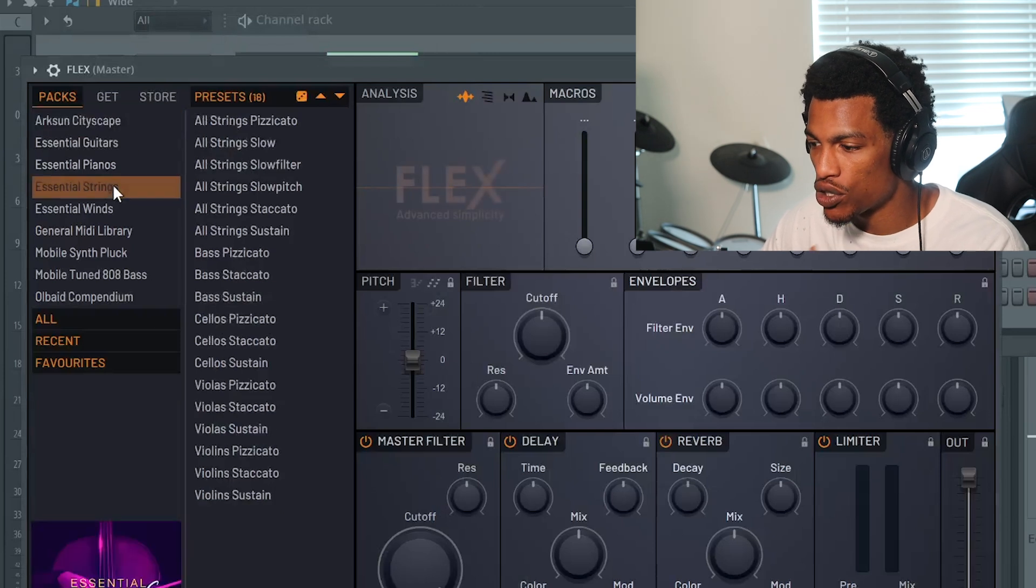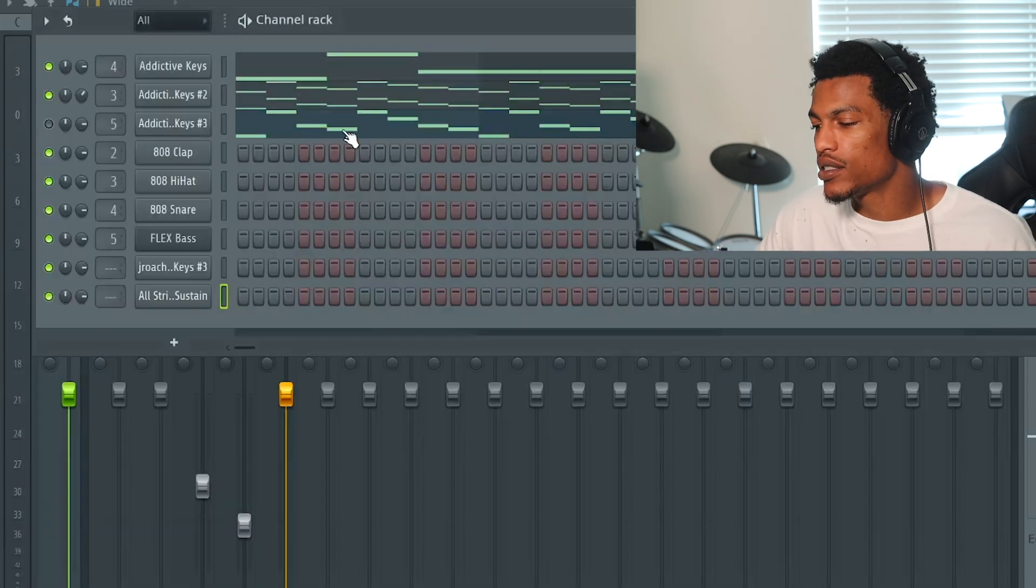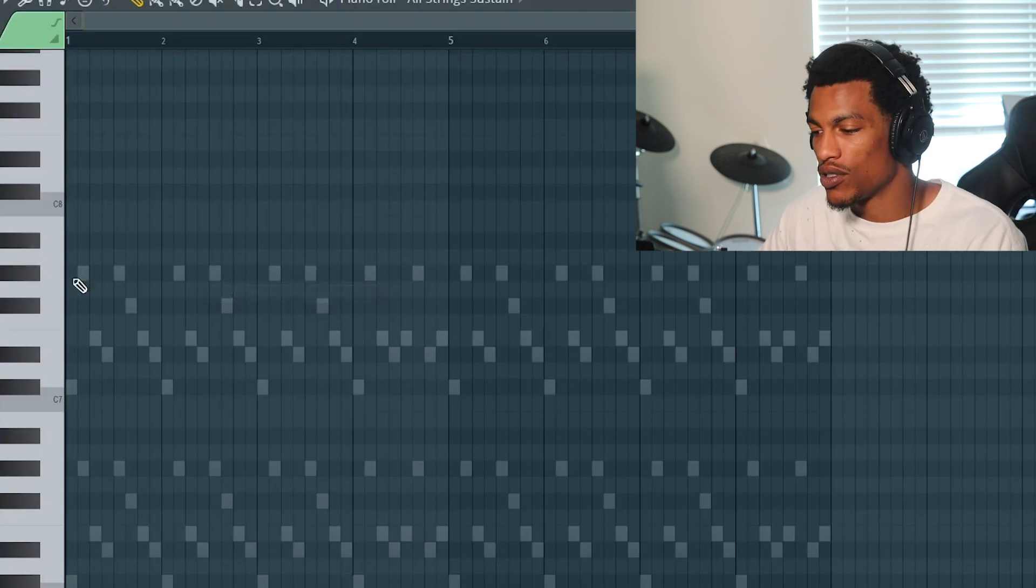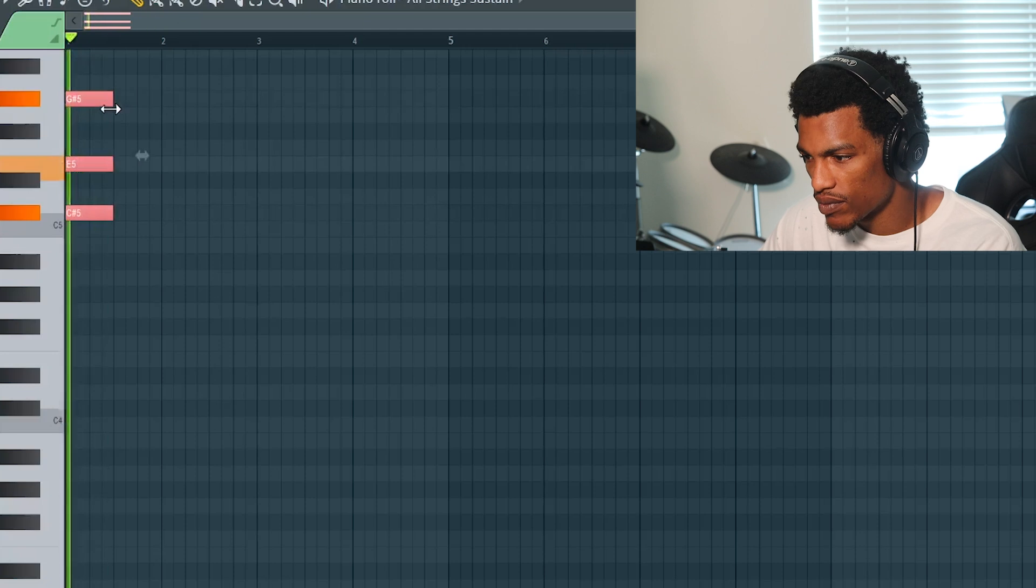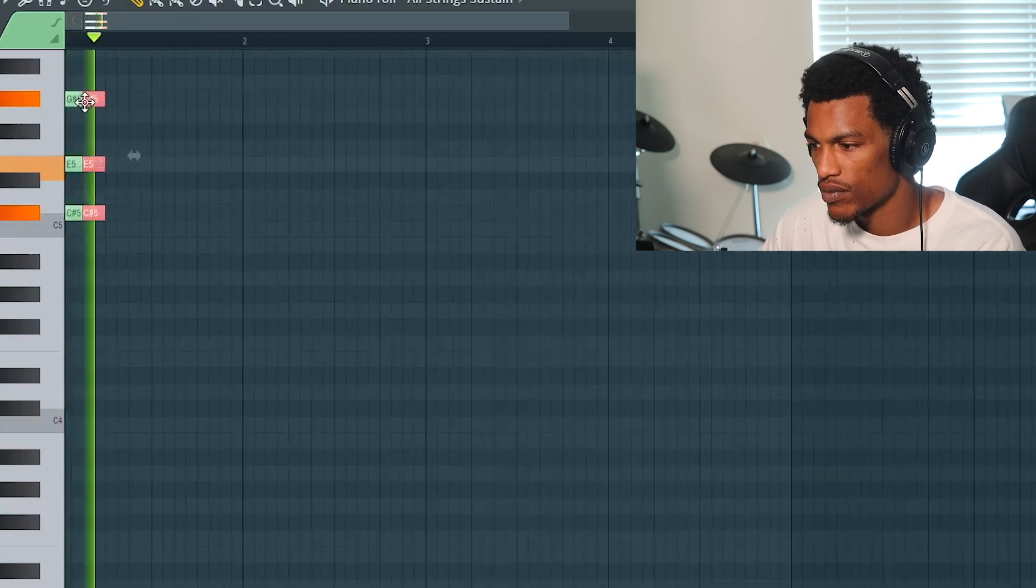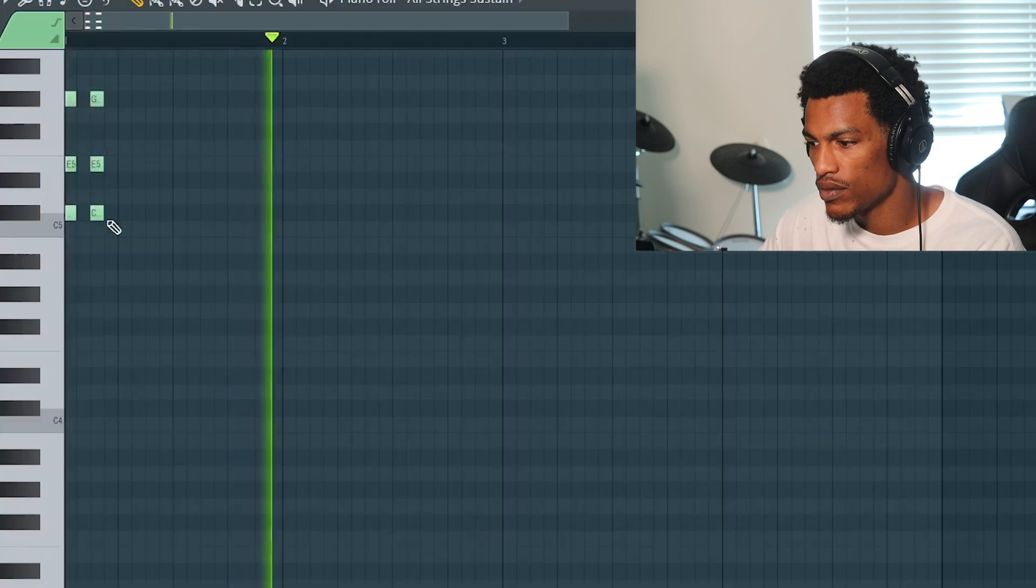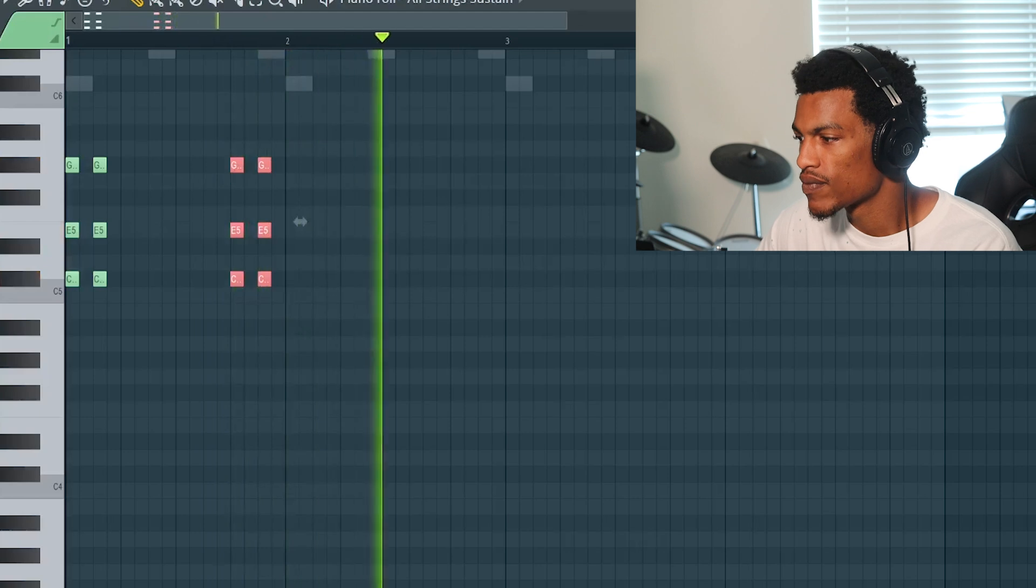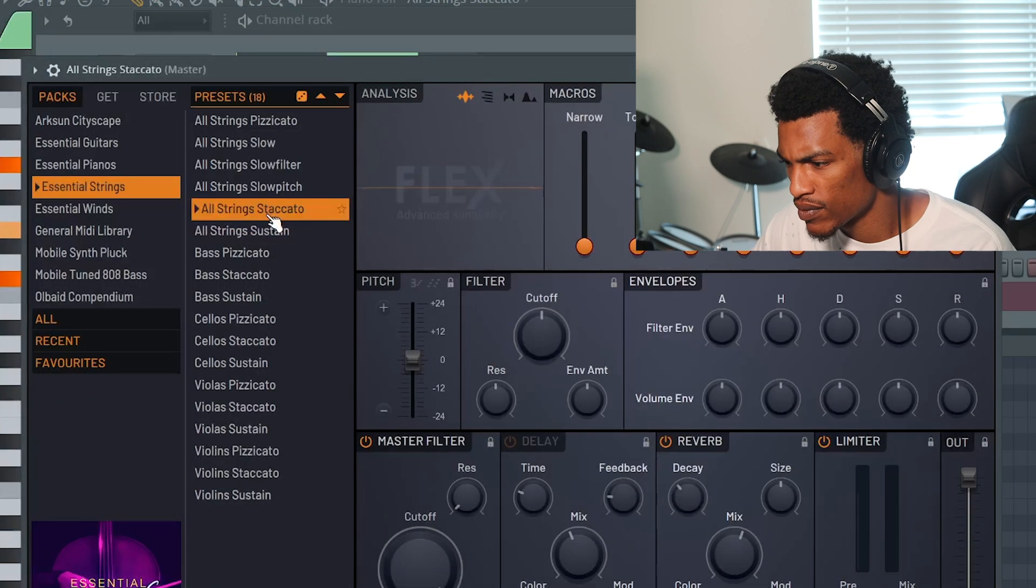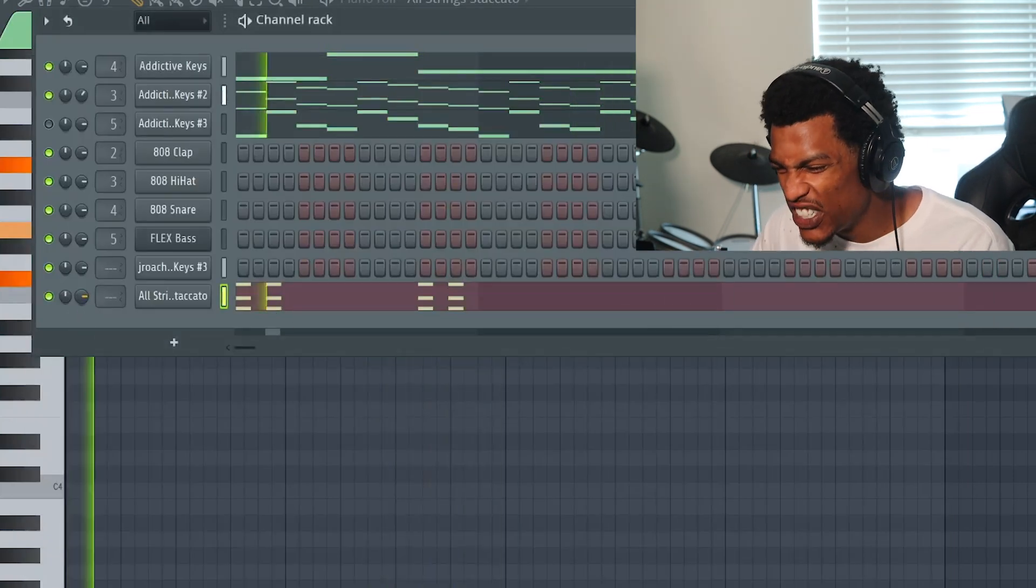We're gonna go to Flex. We're gonna go to some strings, gonna go to the staccato strings. I mean the sustained strings, bro. These joints hit bro, I'm not gonna lie. So why not keep using them?